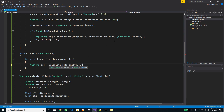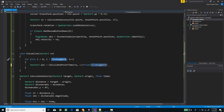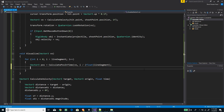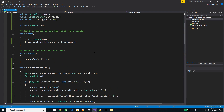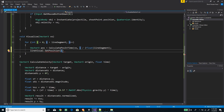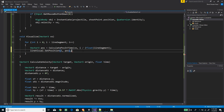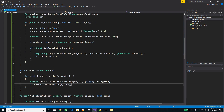For the time parameter we pass 'i' divided by 'lineSegment' cast to float, because if we don't cast it we'll get a rounded integer. Then we set lineVisual.SetPosition with index 'i' and the calculated position. This fills out the loop for each segment.